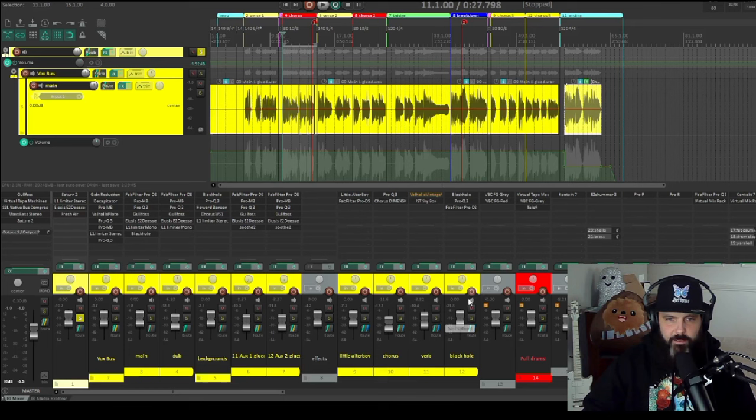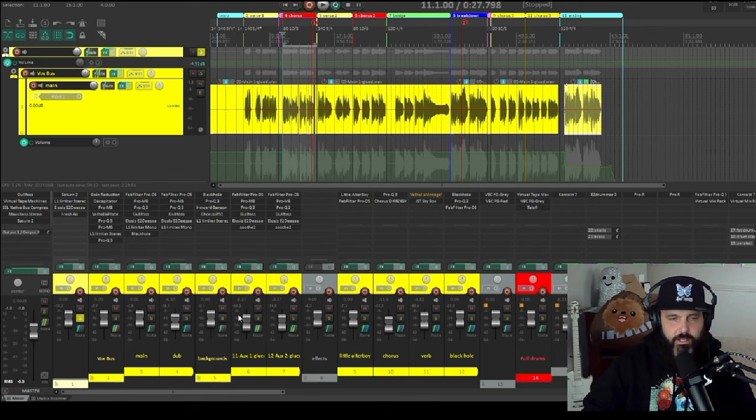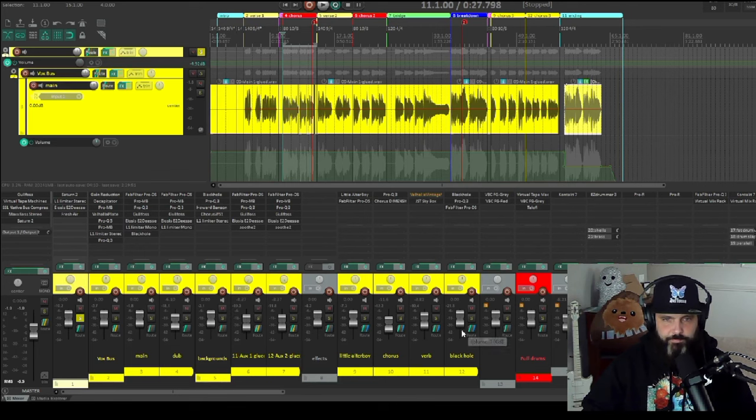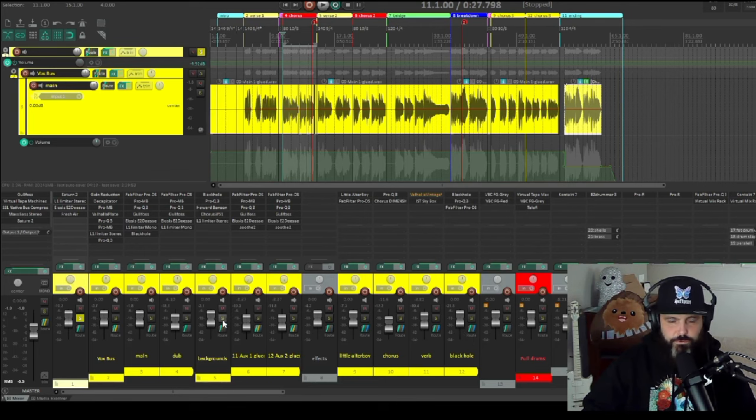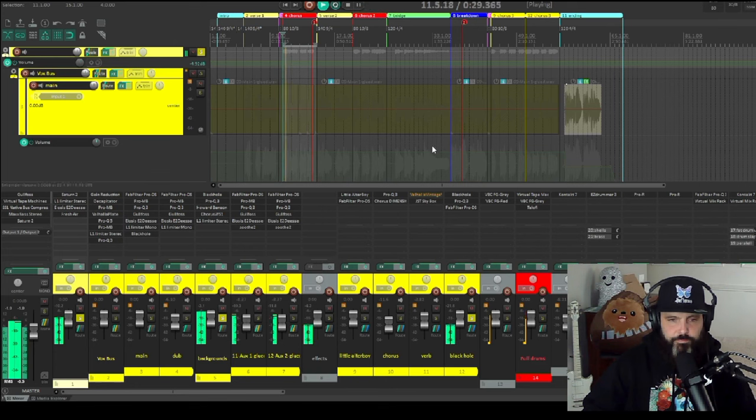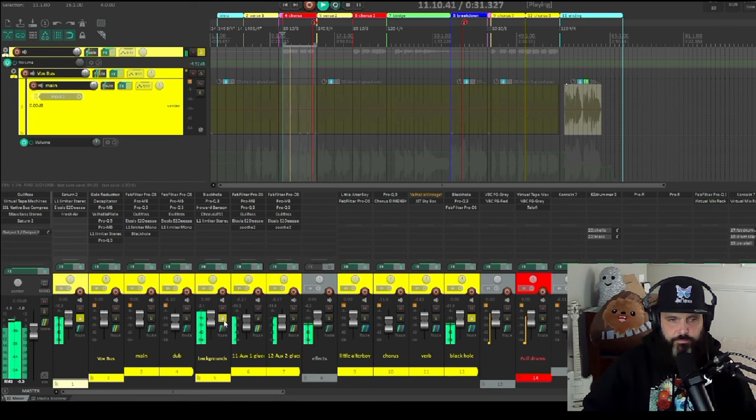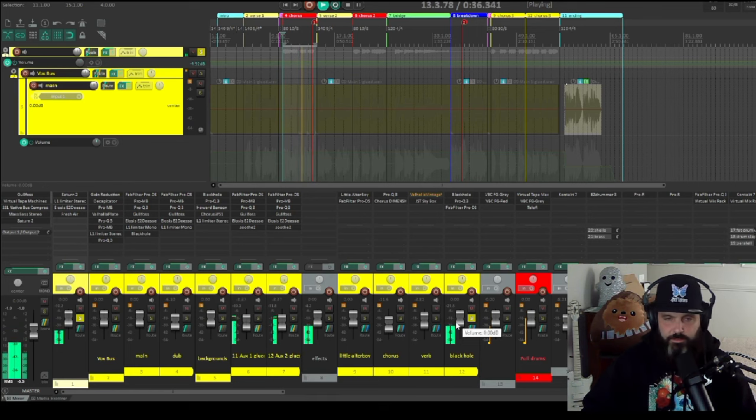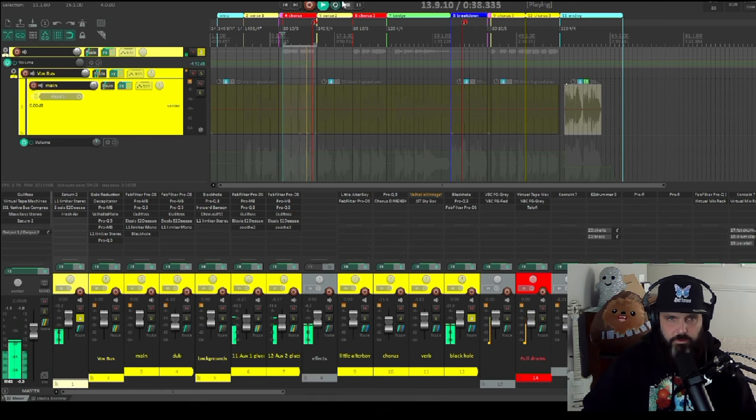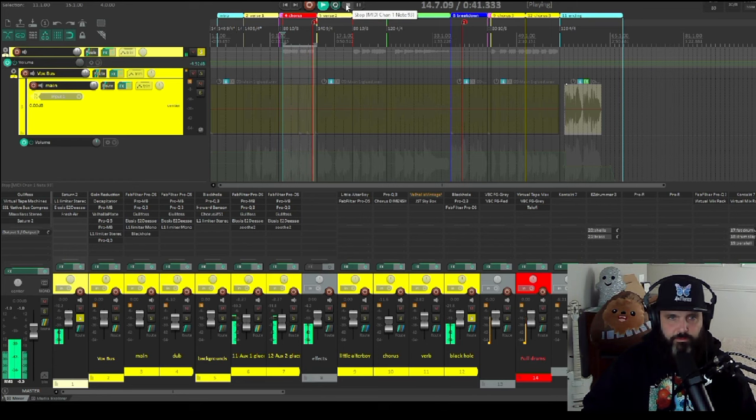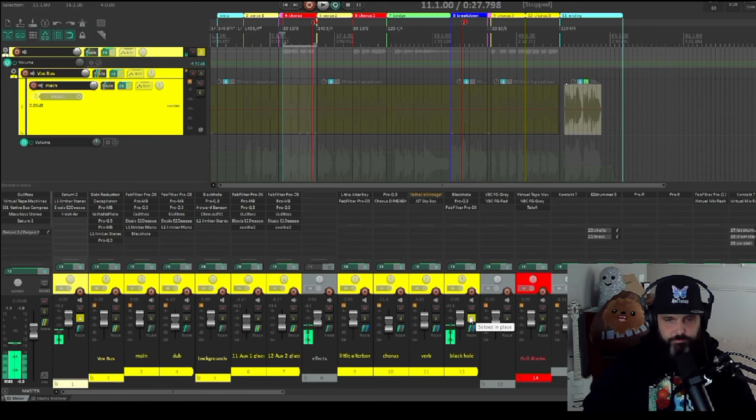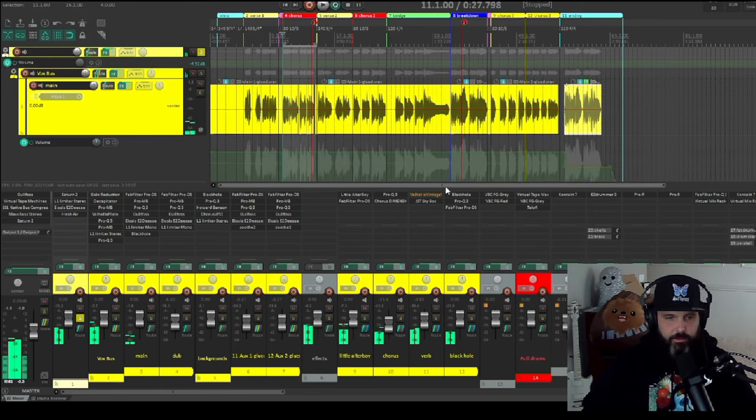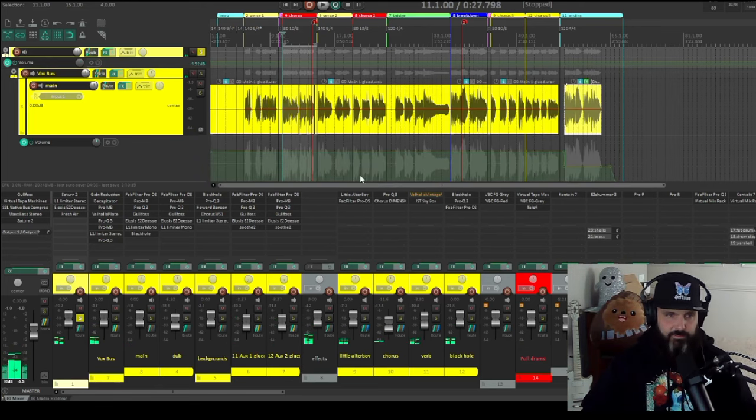And then this black hole is actually only on the backgrounds. [playback] You can hear what that's doing. I'm just giving it more width, more ambience. And that is pretty much it for the effects.